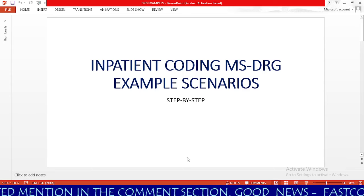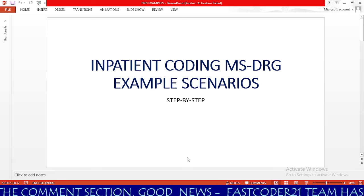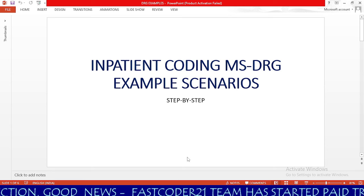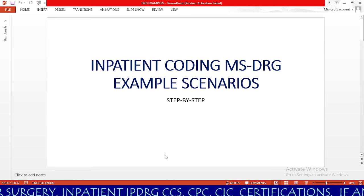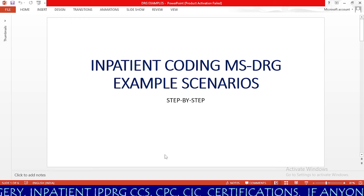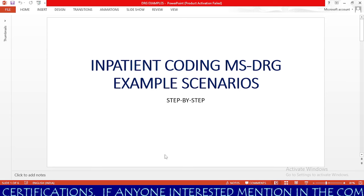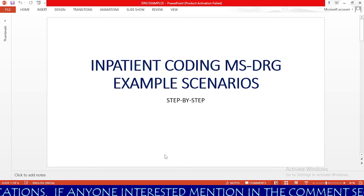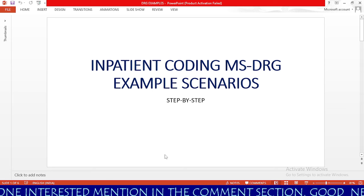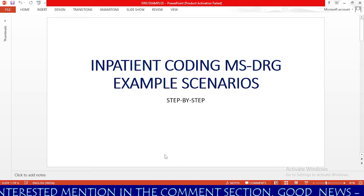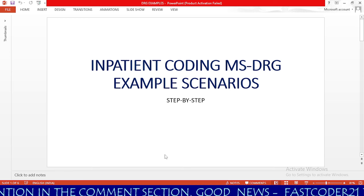In inpatient coding, MS DRG is having more importance than any other topic. Inpatient payment totally depends on MS DRG, which will usually be used for the principal diagnosis. Based on the DRG only, the hospital will get the payment. If you are going for any type of inpatient interview, the interviewer will most often ask you about MS DRG — what it is — and give you two scenarios asking which code to use.